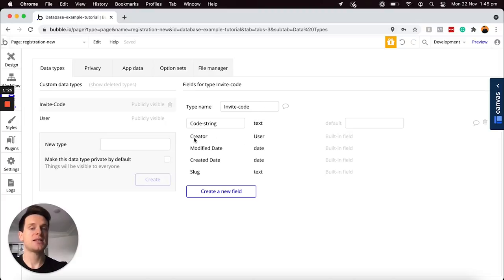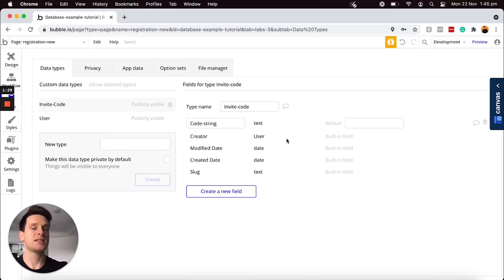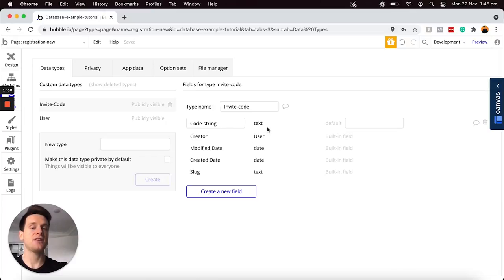By default, you'll see here that this invite code will be linked to a creator — this is the user who actually creates this code in our database. And then I've added an additional data field called code string, which is just a text field type. That's going to be the actual invite code itself, so whether that be numbers, text, or special characters, I'm just going to be storing that as a text field type.